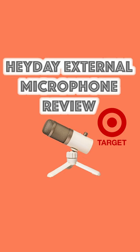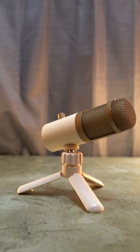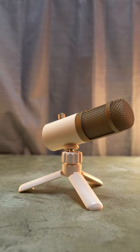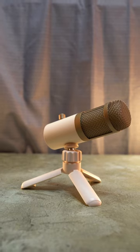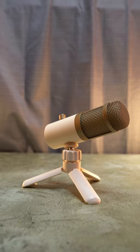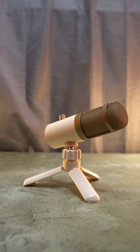This is the Heyday external microphone from Target, and it retails for $30. And for this video, this is the microphone that I'm using to record myself.